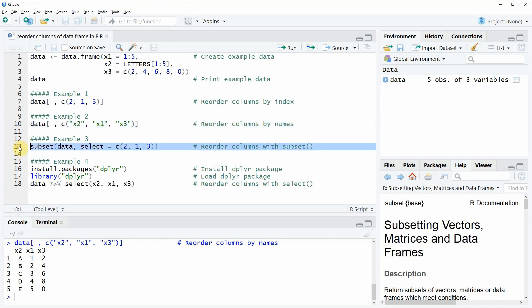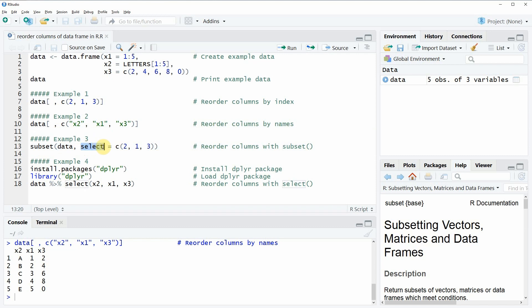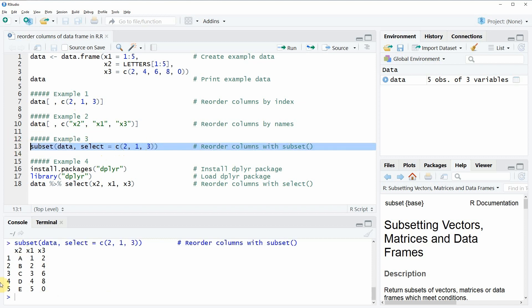In the third example, I'm going to show you how to reorder the columns based on the subset function. Within the subset function, we would have to specify the name of our data frame — in this case our data frame is called data — and then we need to specify the select argument. The select argument basically requires the same as in the first example: we specify the index of our columns in the ordering we want. If you run line 13 of the code, you can see that again the same ordering of our data frame is returned.